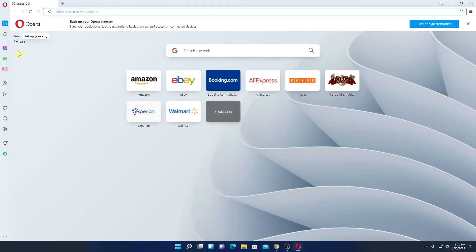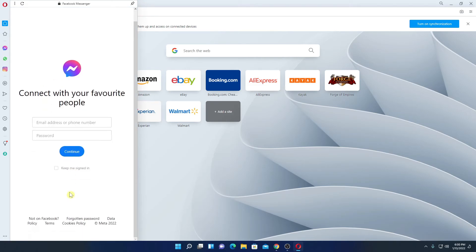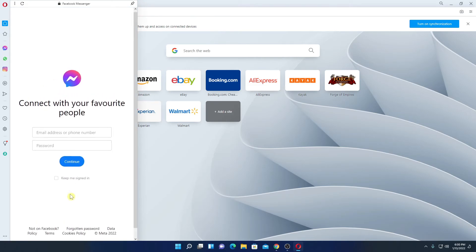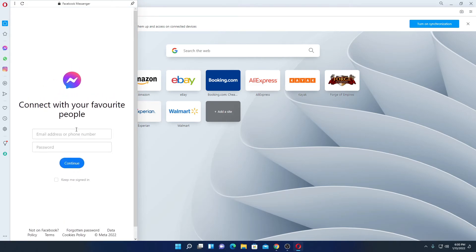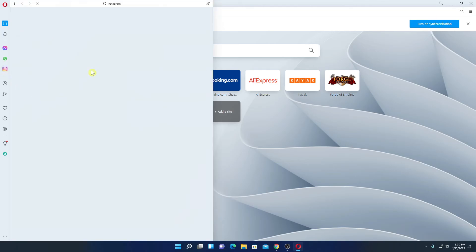Beside WhatsApp you will also get Facebook Messenger option. Here you can simply log into your Facebook account and you can use messenger application. Similarly, you will find Instagram also.